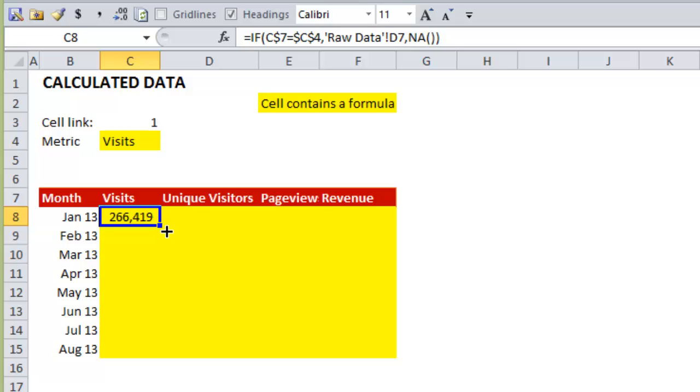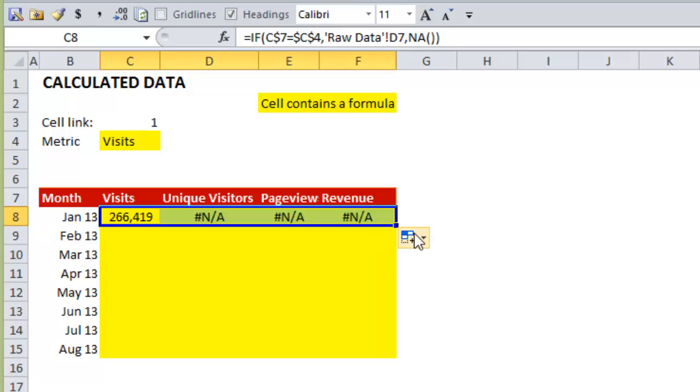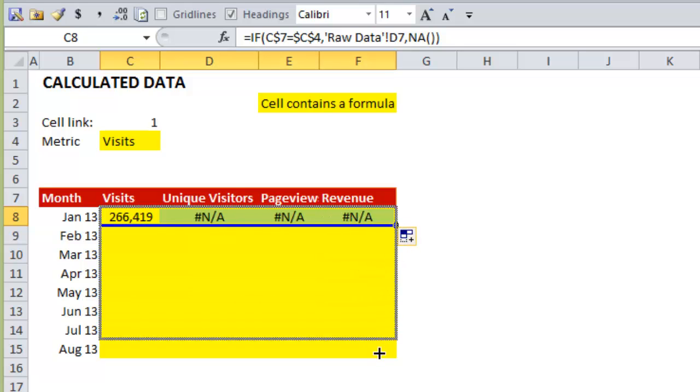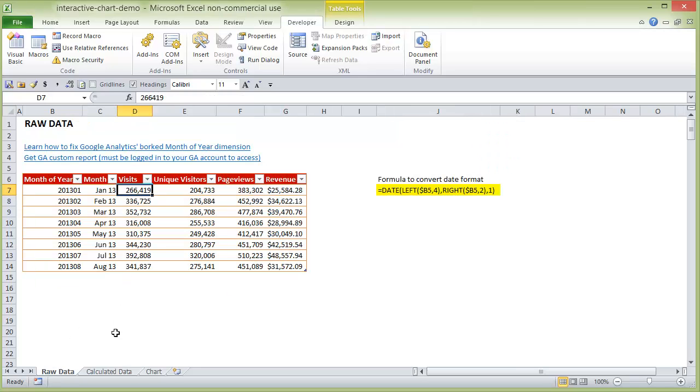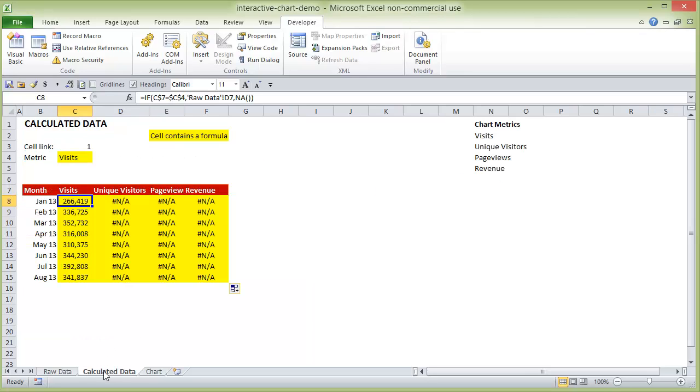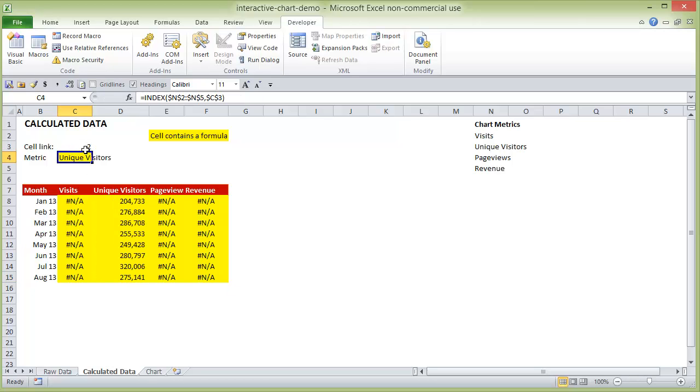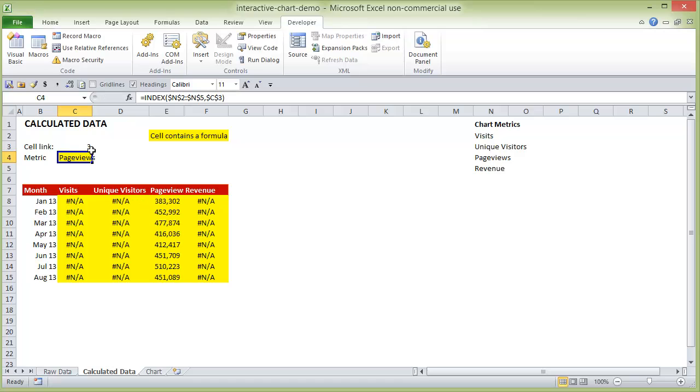So now what we can do is just drag this across. And you'll see that NA error. And we can also drag it down. So you'll see here 266,419. And I always double check these. Okay, good. And then the last one should be 341,837. Yes. Now let's test this and put in 2. So that returns unique visitors. And see how unique visitors, those values are showing, but everything else is showing an NA hash. If we put in 3, so on and so forth.